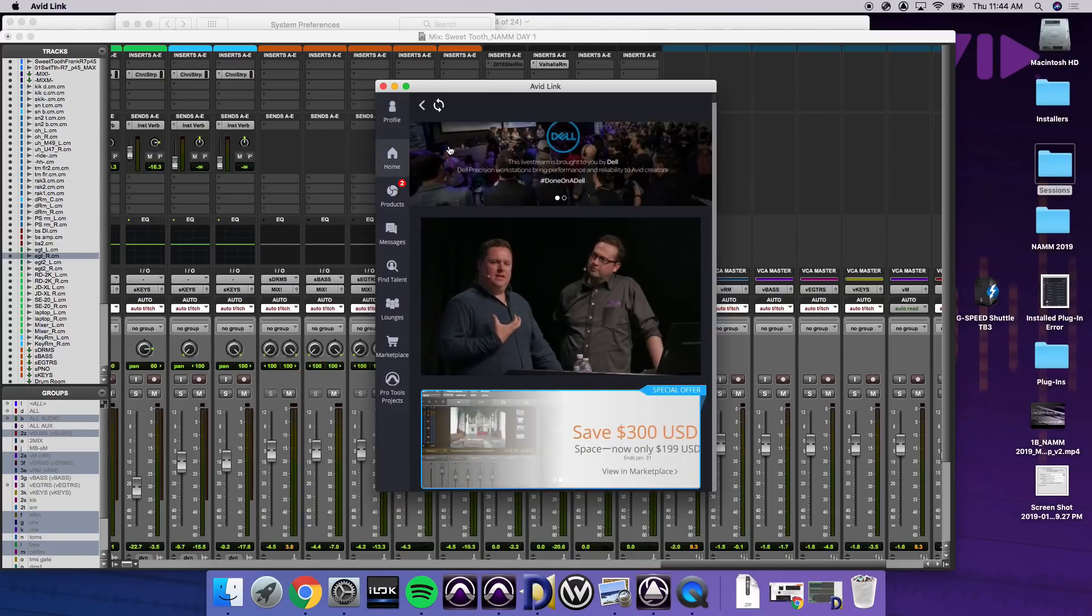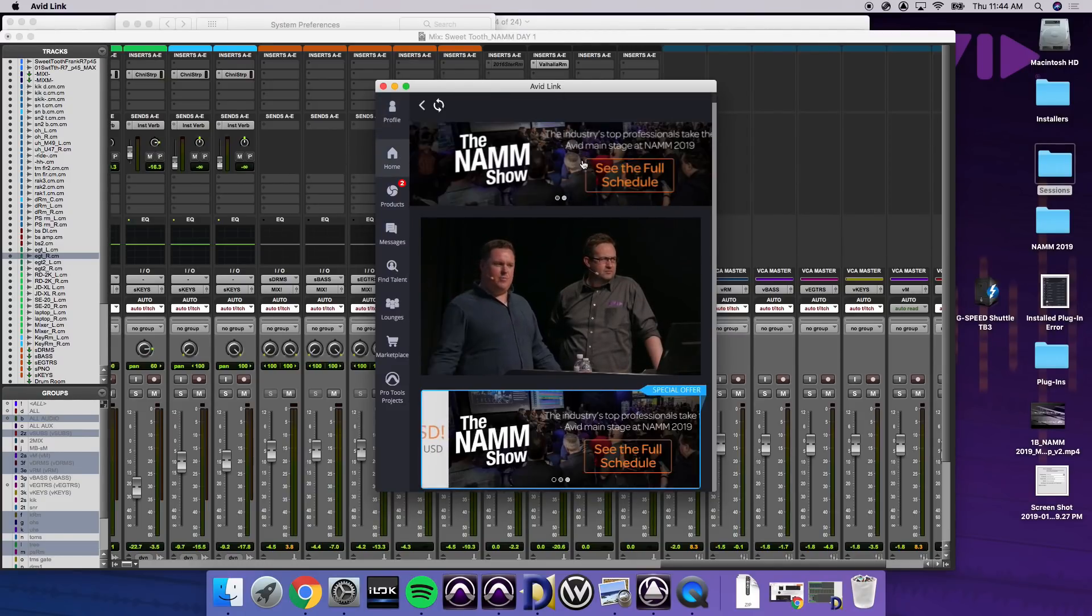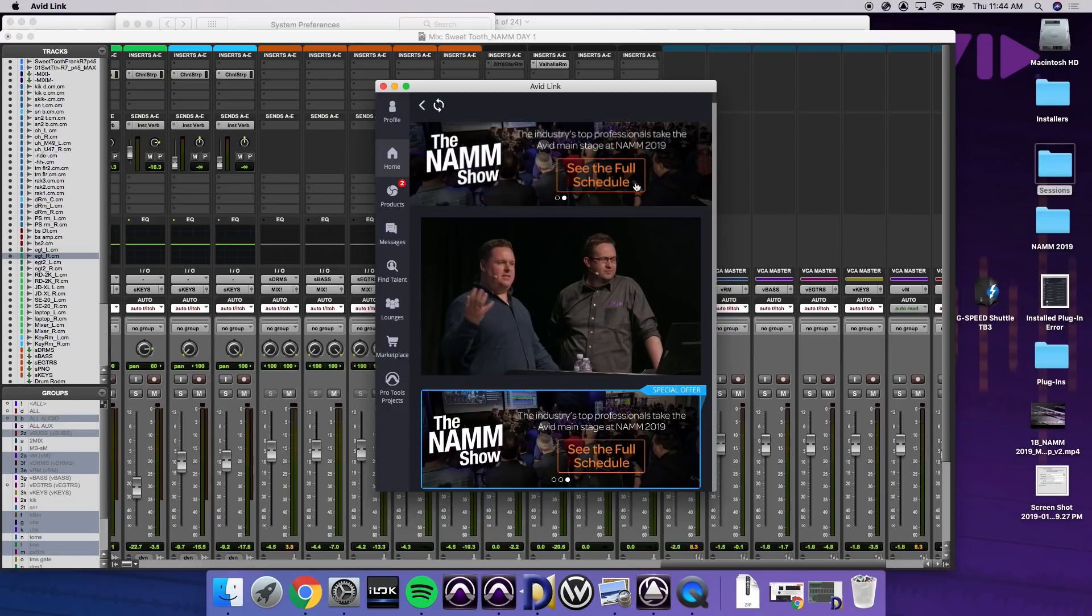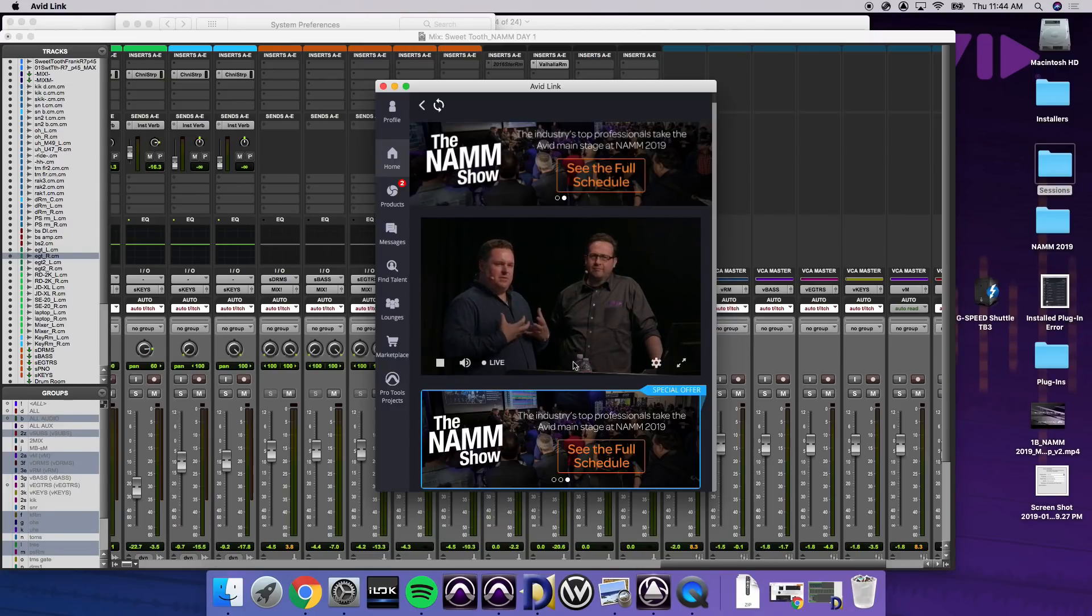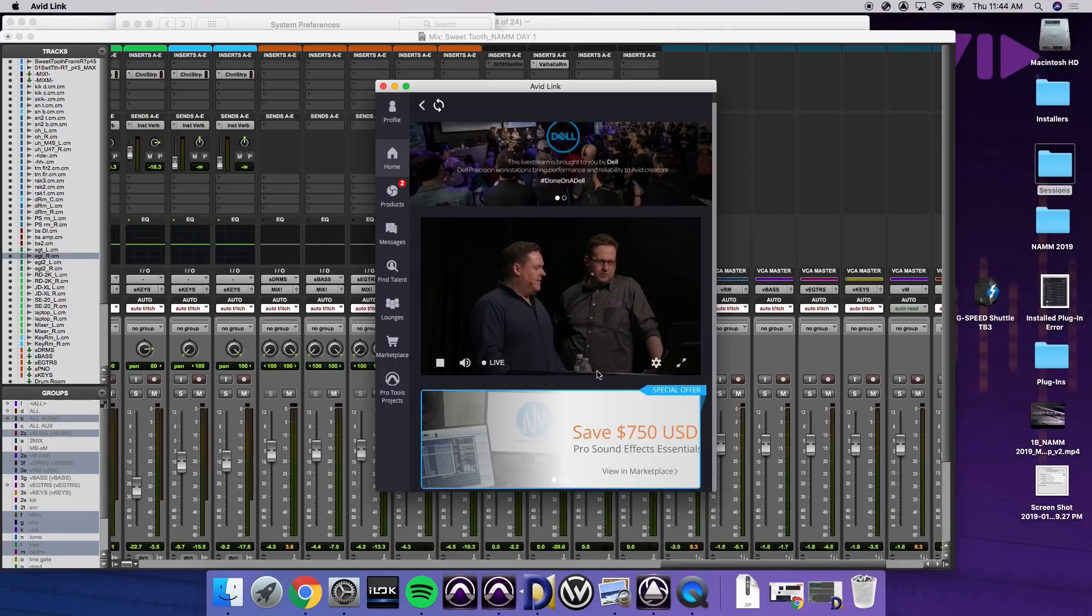If I go to my home page, we've got a scrolling NAMM update, see the full schedule. And actually what's playing right here, because I did this earlier, is Will Files Live on our main stage right now.